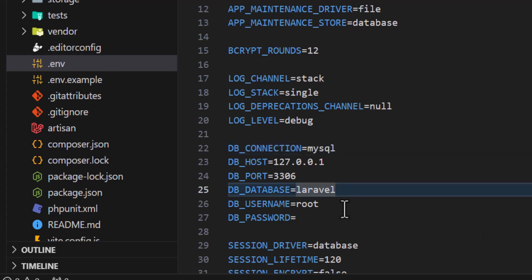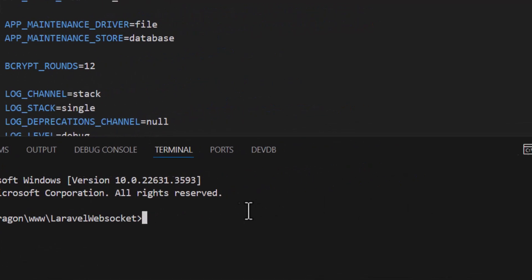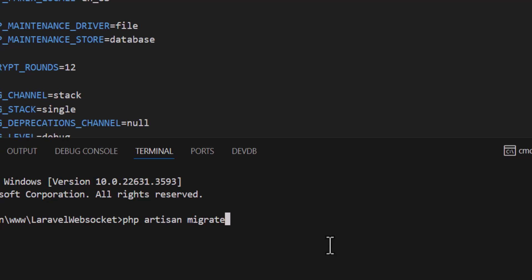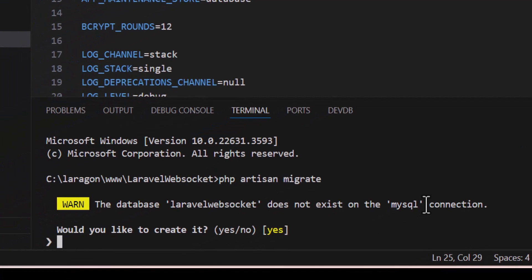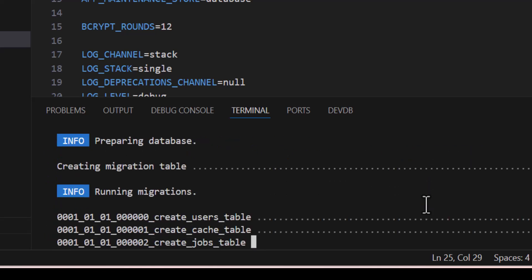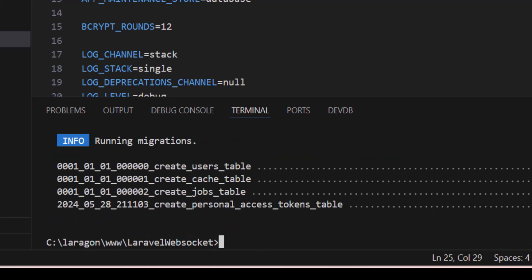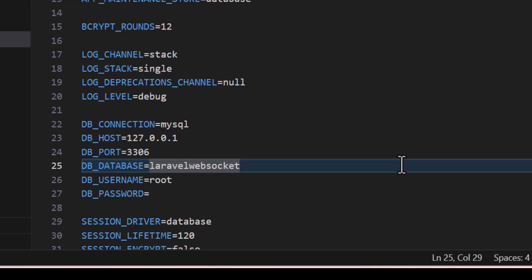Open the terminal and run php artisan migrate. It will ask if the database doesn't exist — would you like to create it — press yes and enter. Migration is now done.